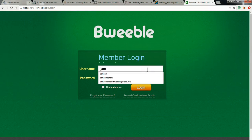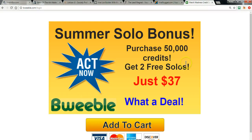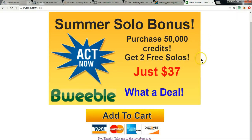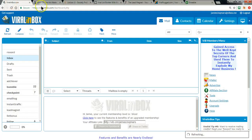My username here is jamiecm. And this is what I was talking about — even just logging in, it's already saying 'here's a big bonus, bonus, bonus.' Right at the bottom: 'no thanks, take me to the members area.' So that was a couple of things I wanted to show you there. I'm going to show you how to use BeWebel specifically in another training, so I'm going to go back to Viral Inbox. This was just to show you how that works.